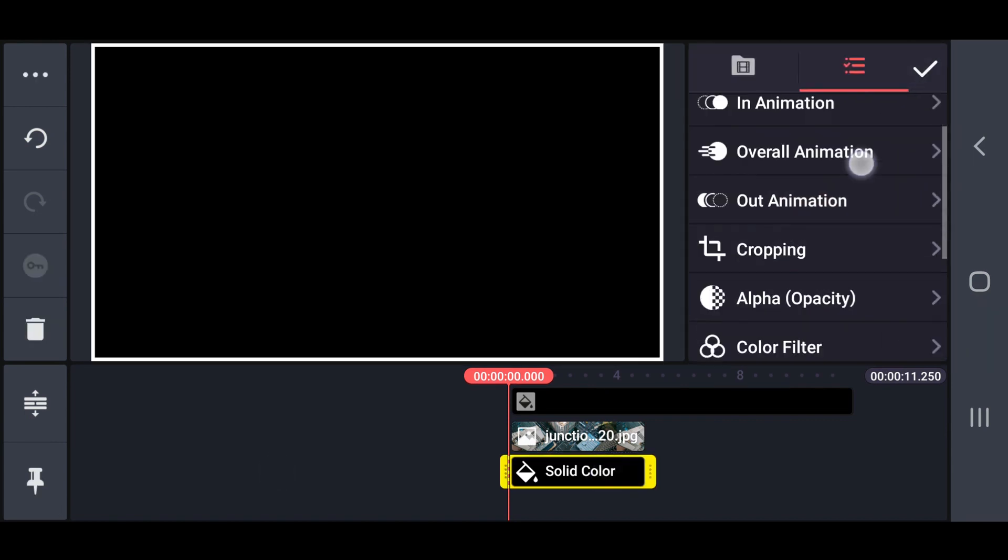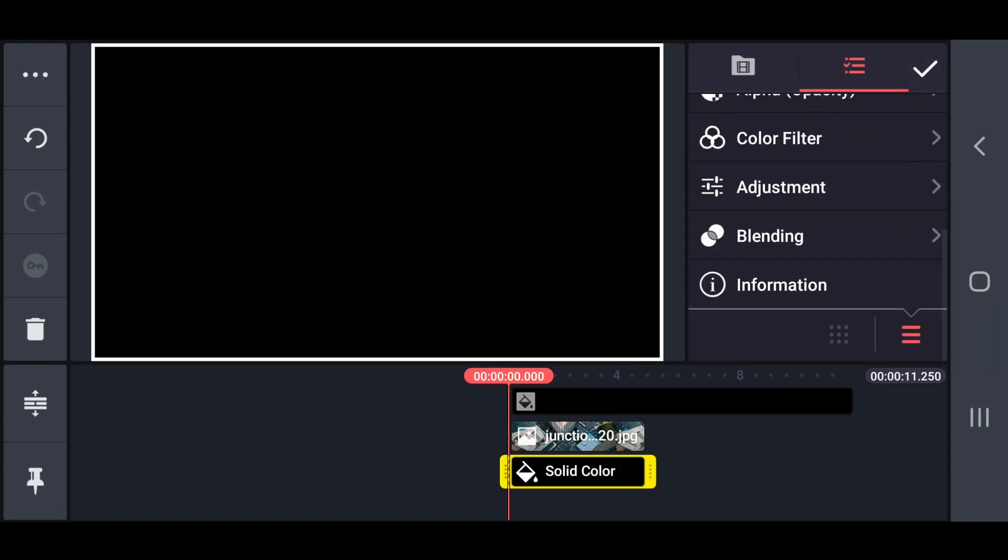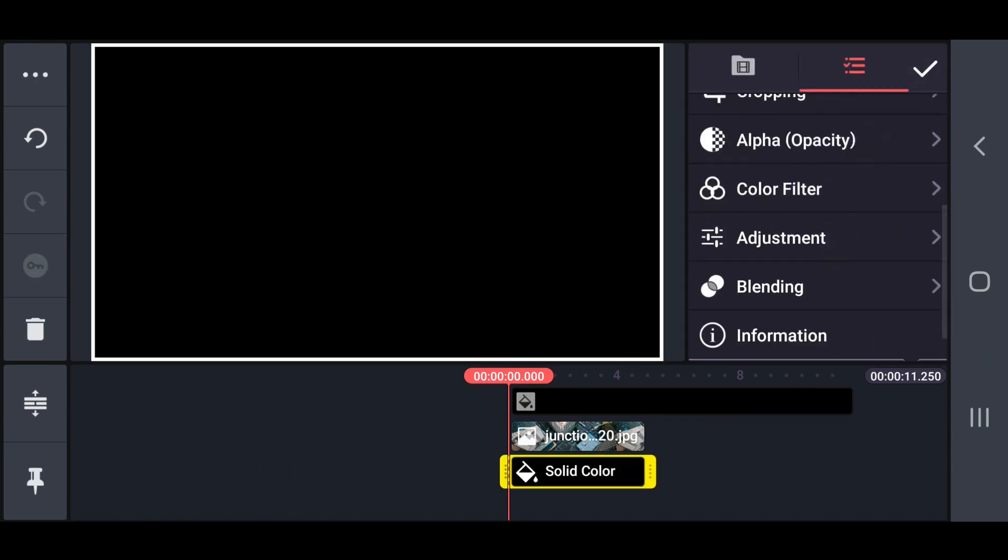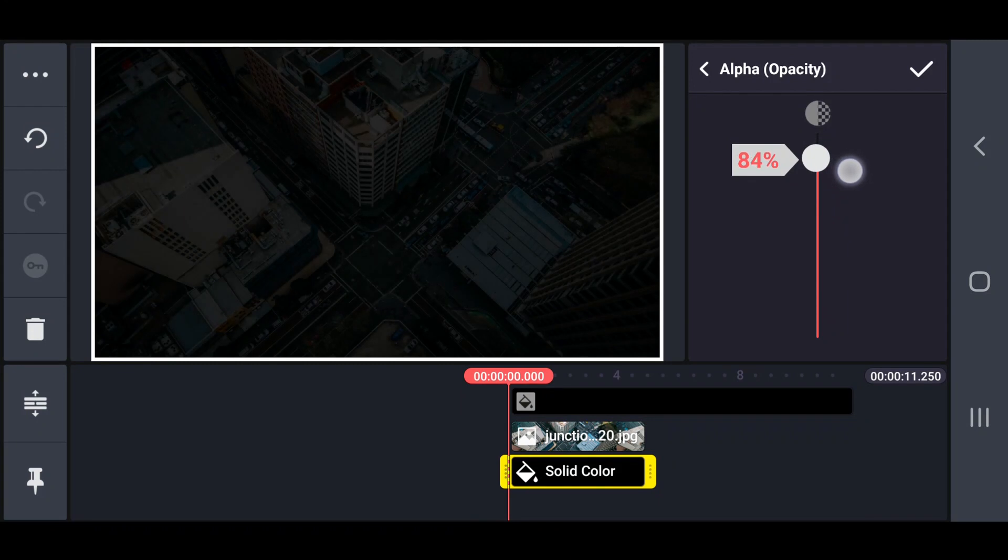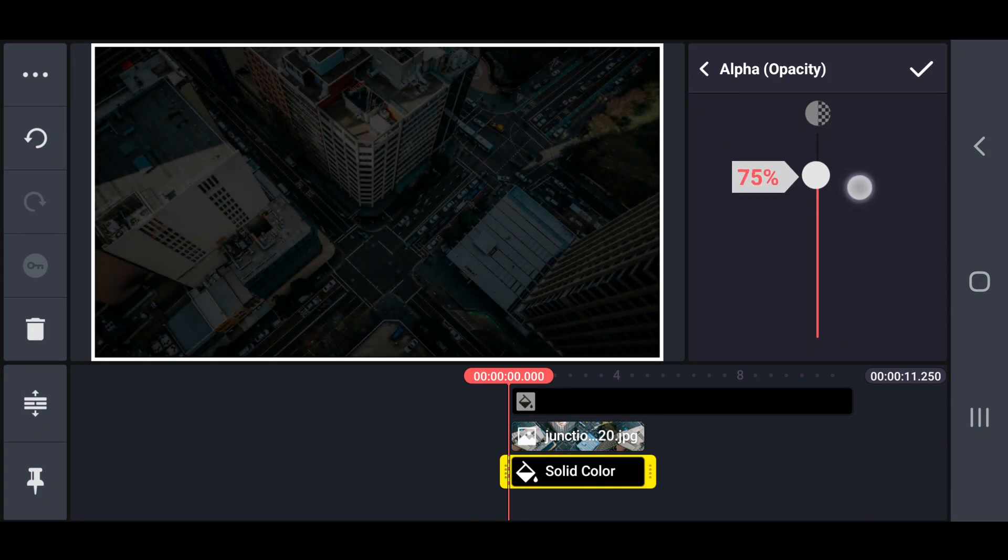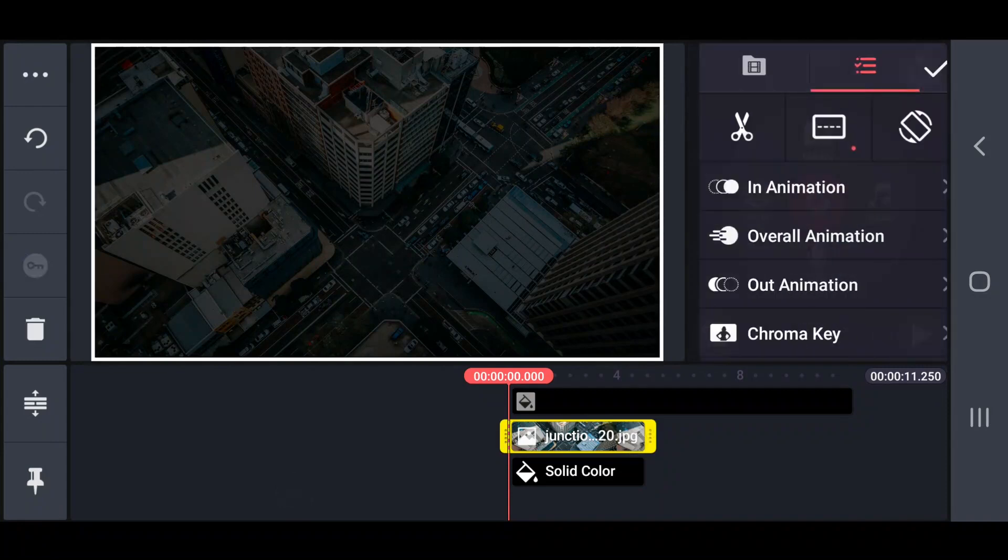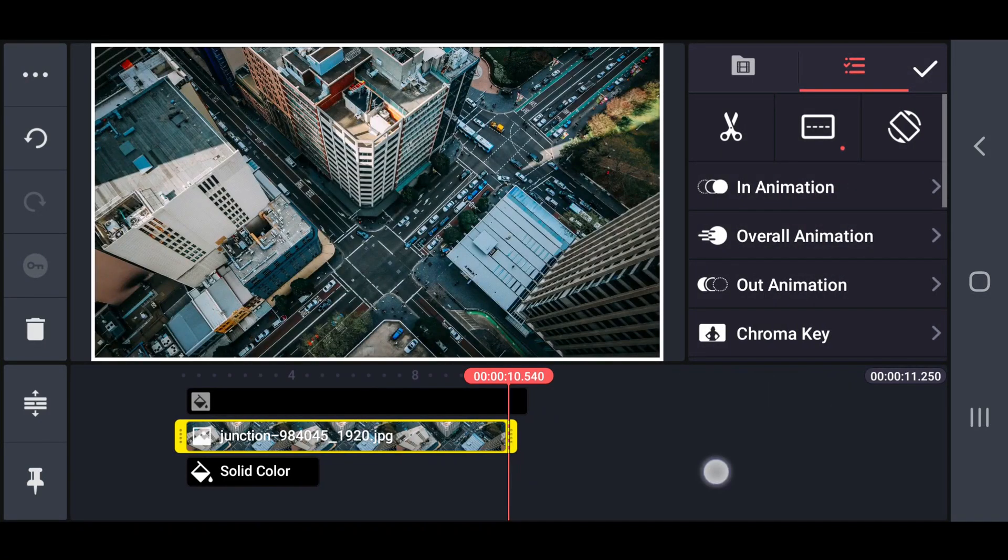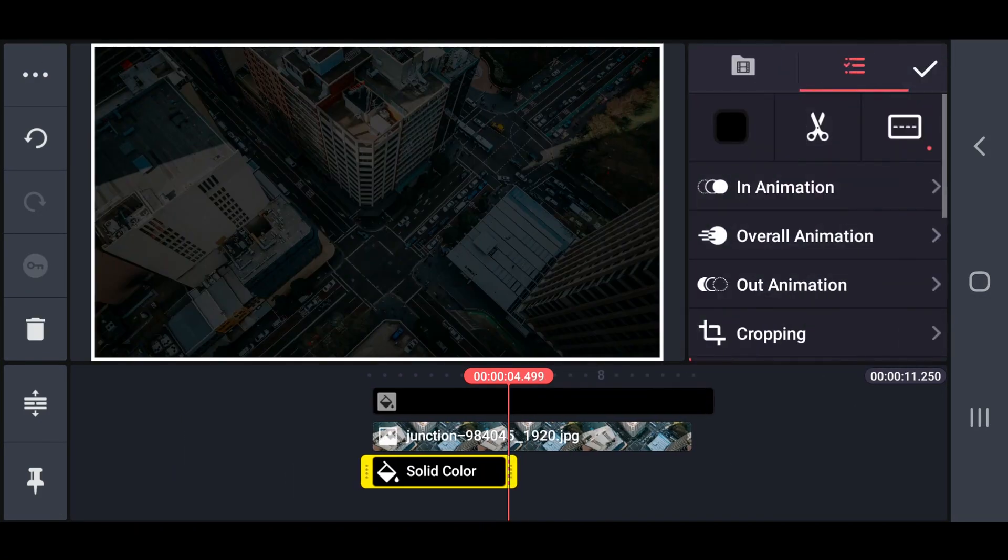Next, set that black image alpha opacity into 75. After that expand the both layers length into maximum.